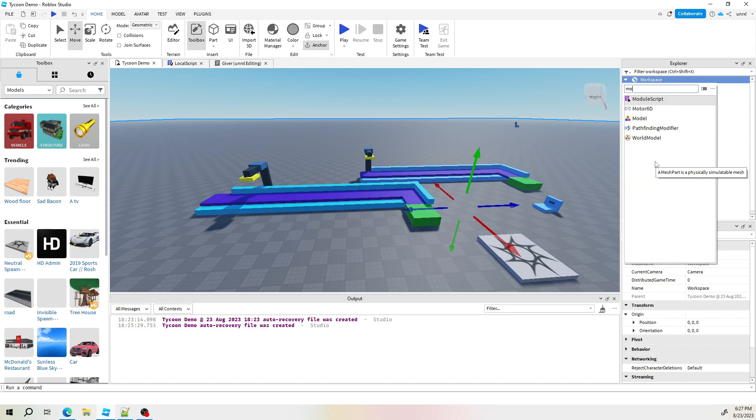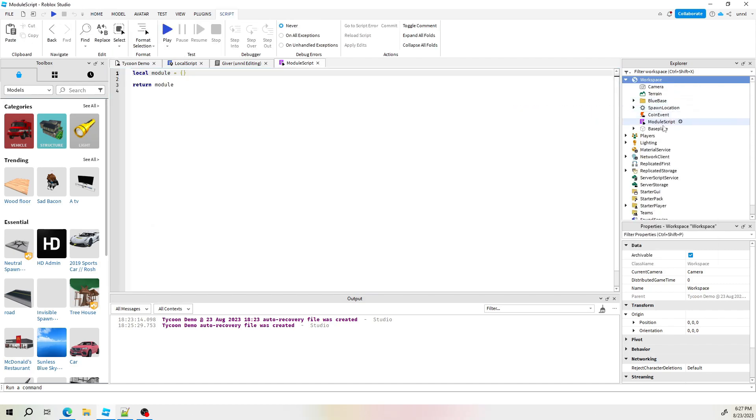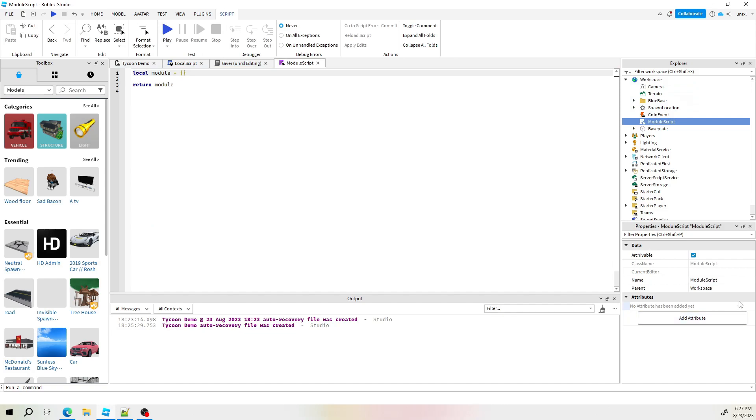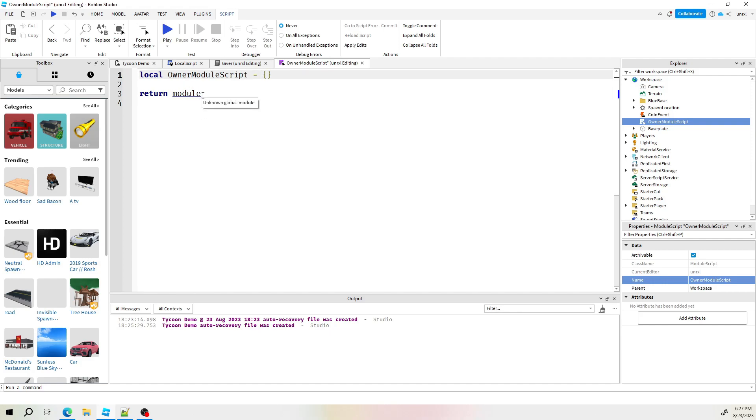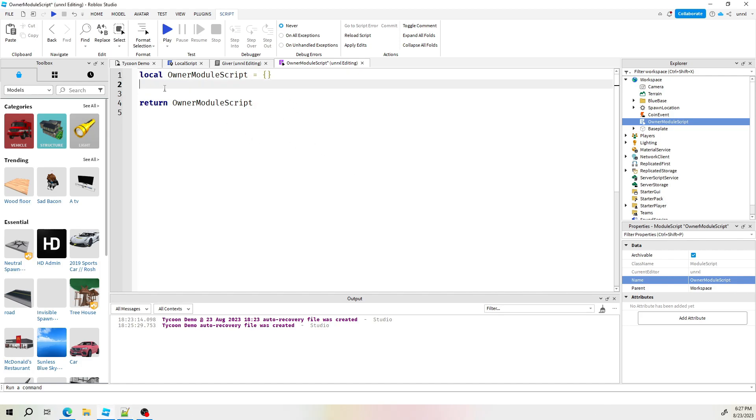Start by creating a module script, so go ahead and click that and then the name of this module script, I'm just going to add the word owner in front of it. Up here, we'll also change this variable name, which is an array to match the name of the script. And then this return value, we're going to also change that to match the same name of the script.